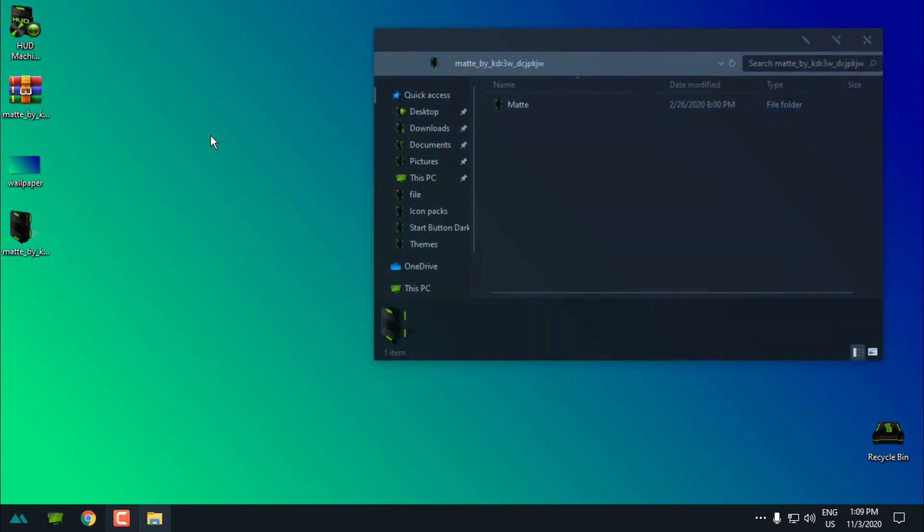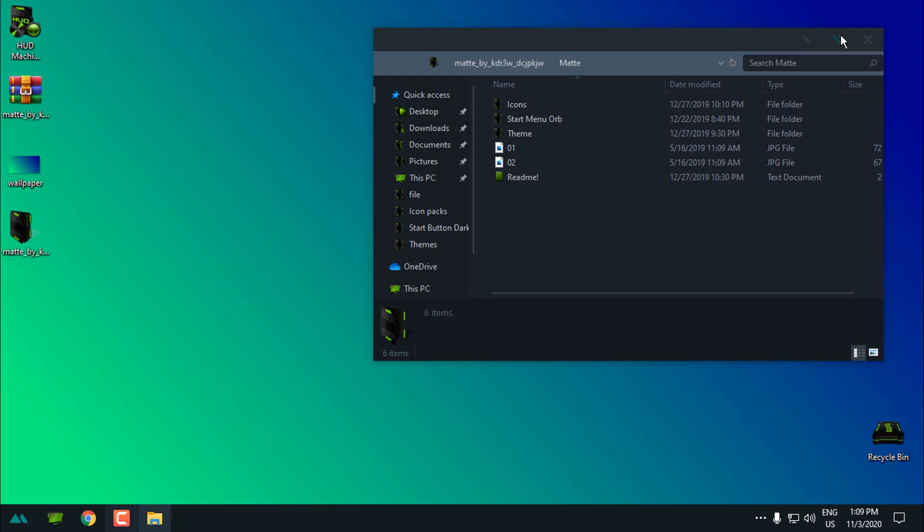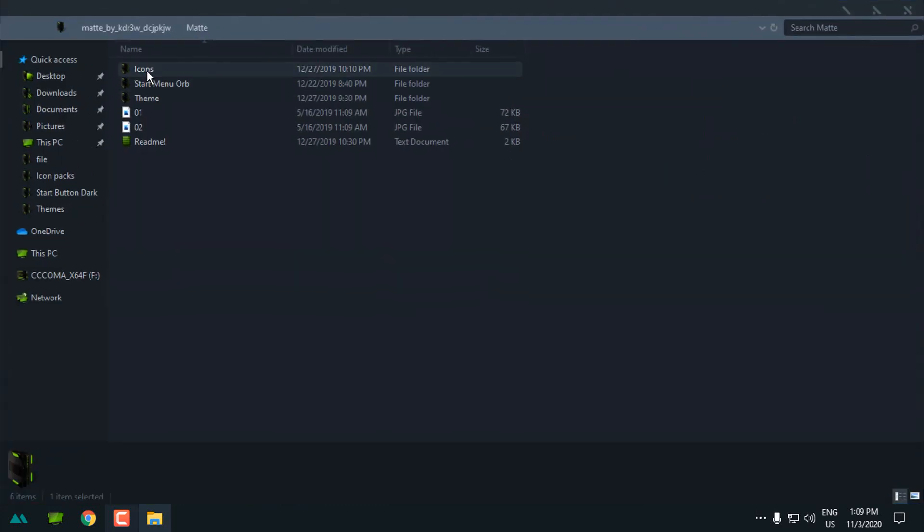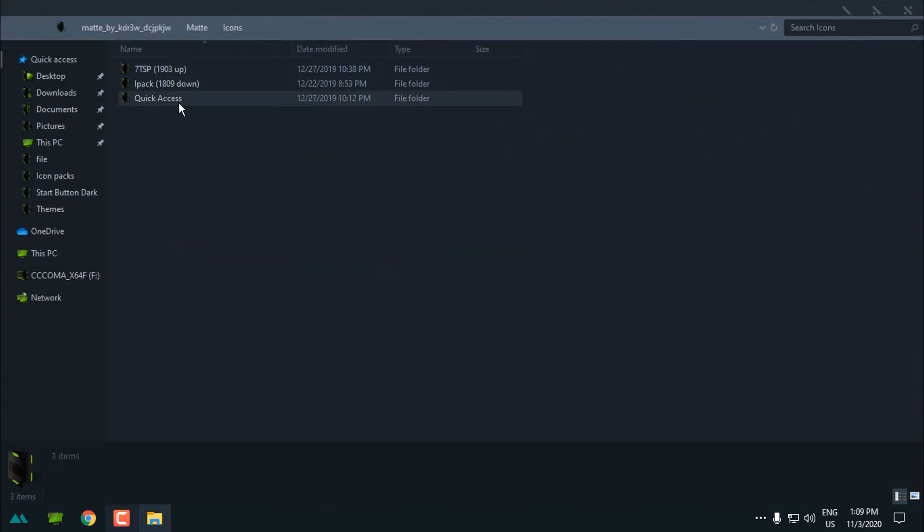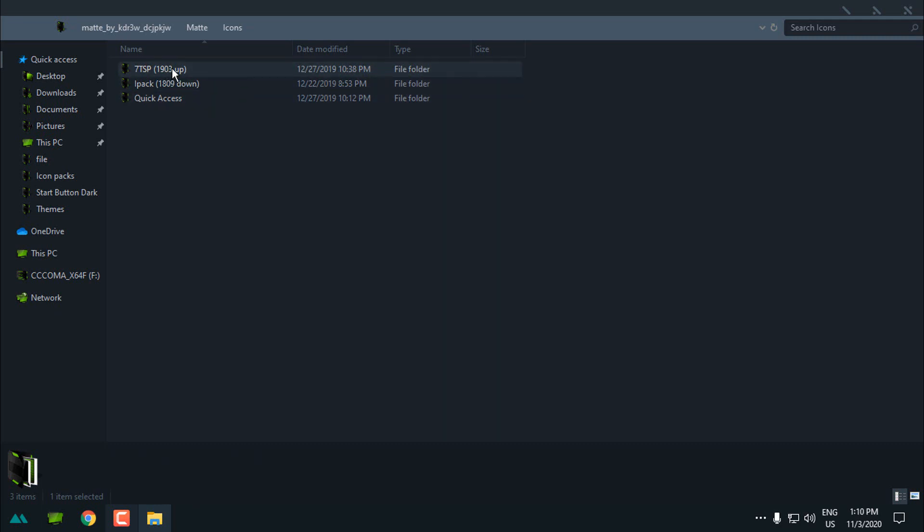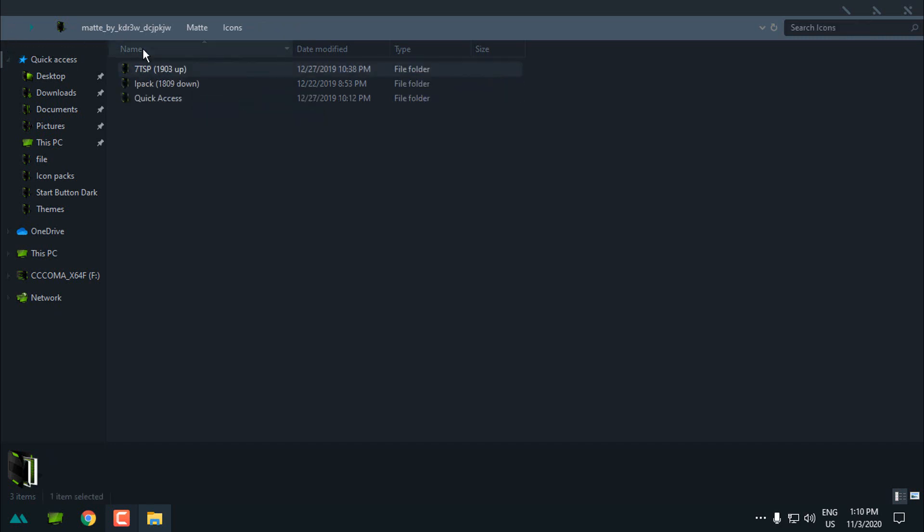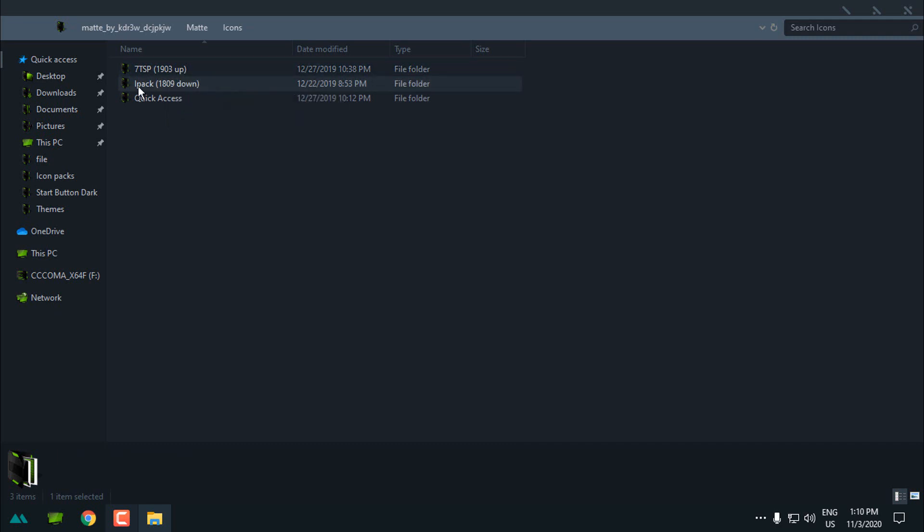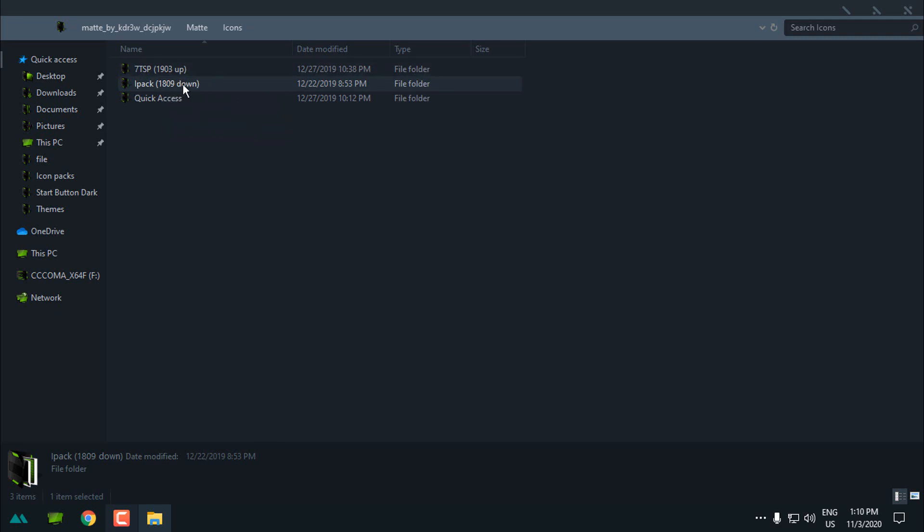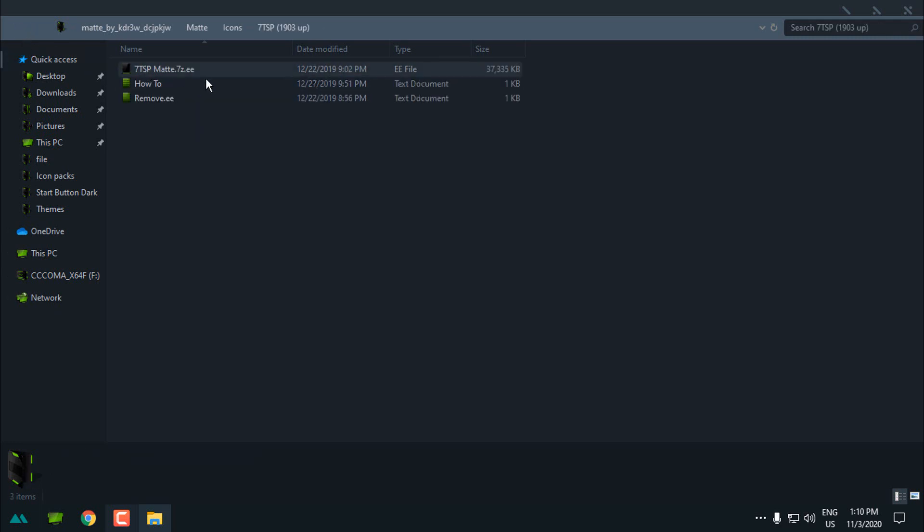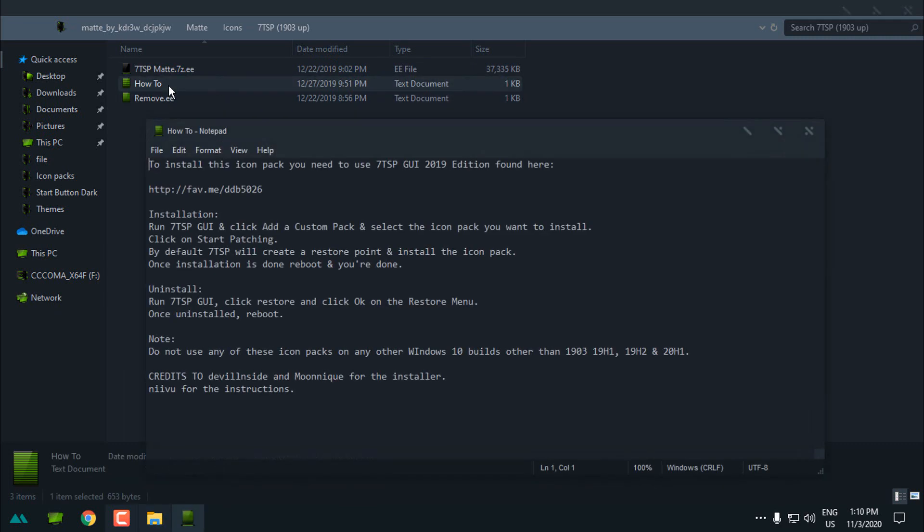Now in the theme folder here we have icons. We have 7tsp and IPEC. So here if you want to install 7tsp icon pack Matte, this is only for version 1903 and up, and IPEC is for 1809 and down. I have never installed one of these icons but you can choose how to and read.